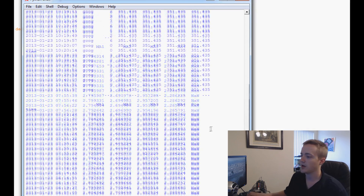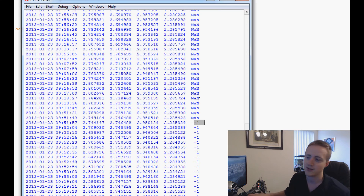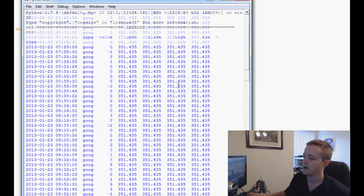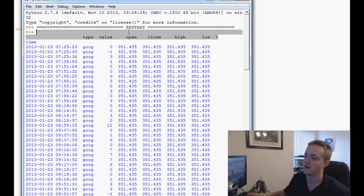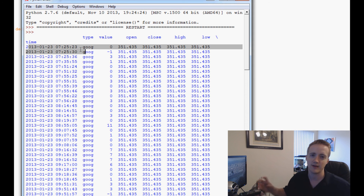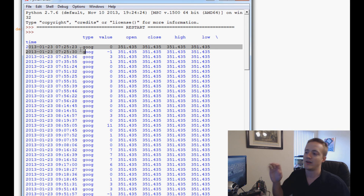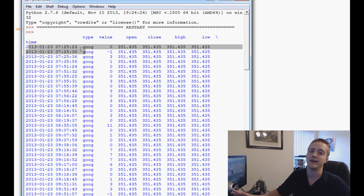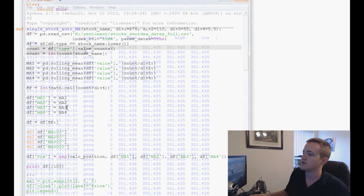The function created the position column, which we can now use to execute trades based on stock prices at each point in time. We're getting closer to being able to back-test the strategy with all the data we need in this DataFrame.